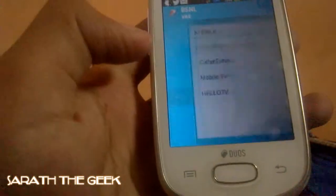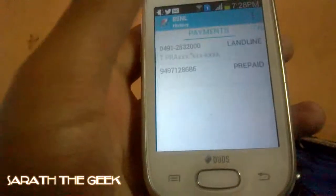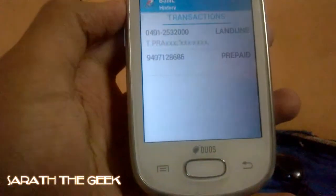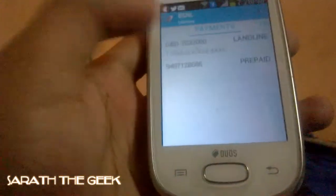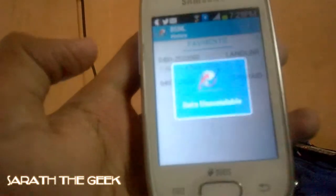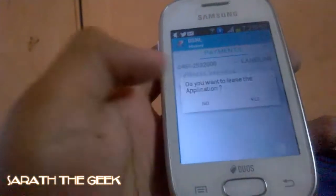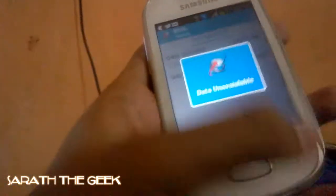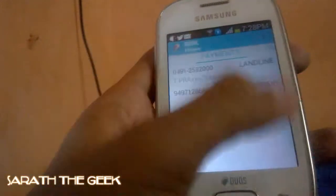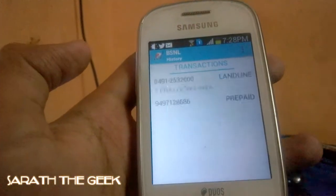This is History. Let me click on History. It shows the history of payments and transactions made by me. Let me look at the transactions — it says data unavailable. Maybe I haven't made any transactions. It's not showing any data.